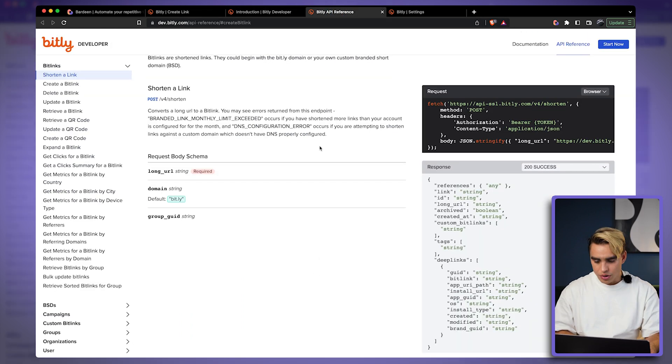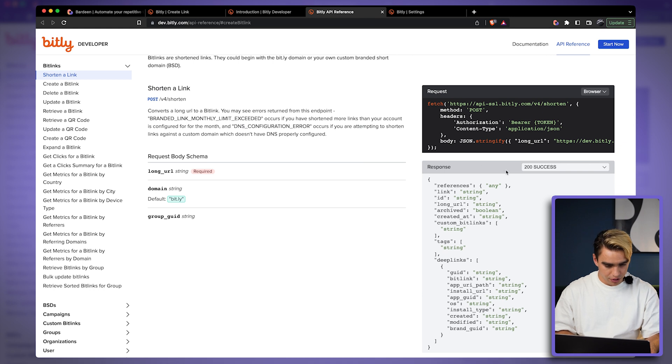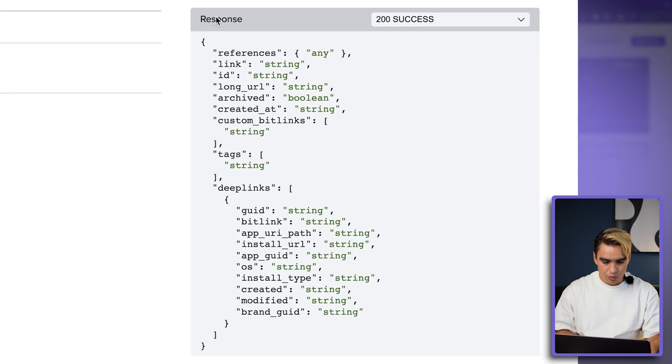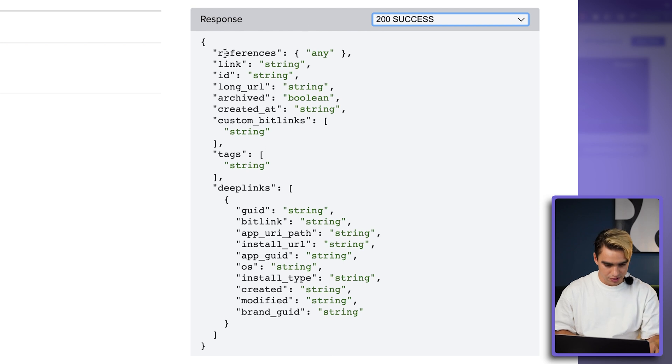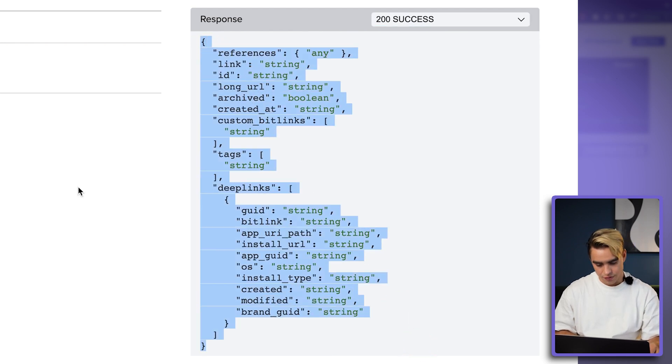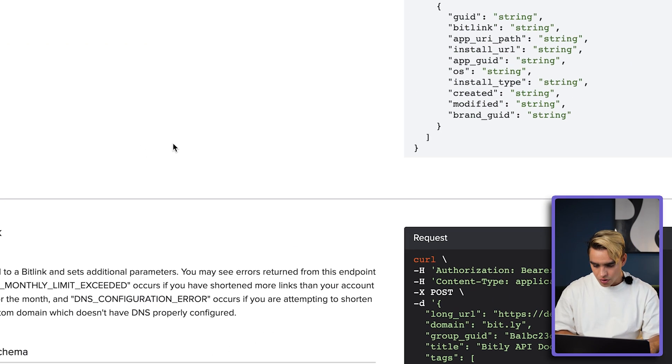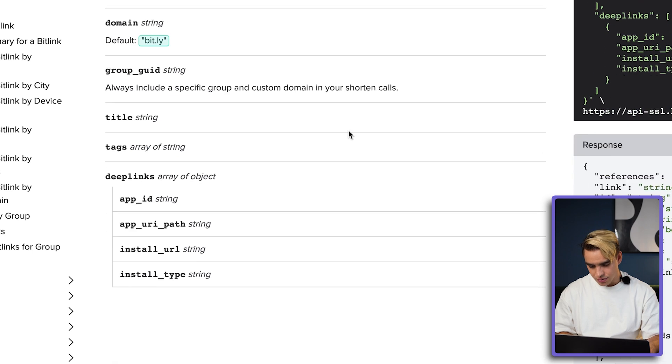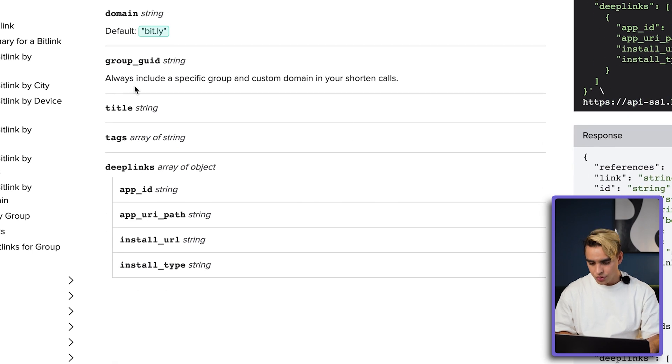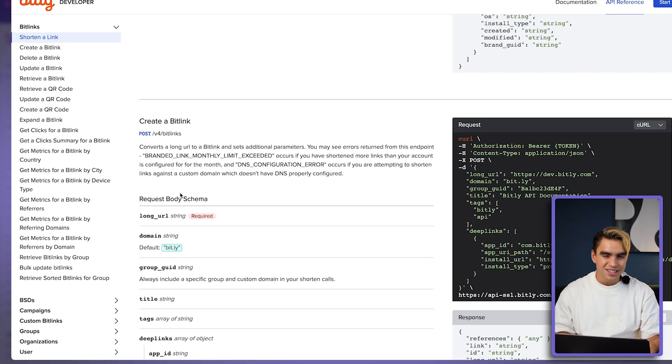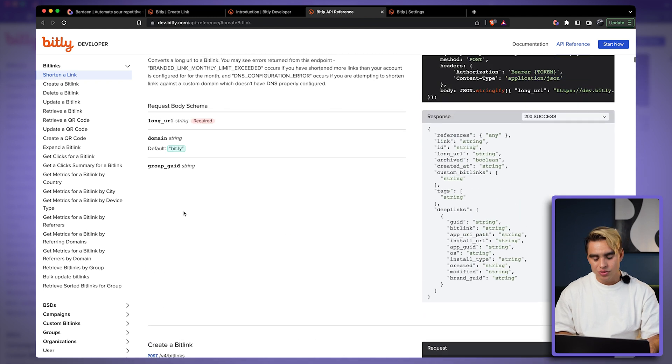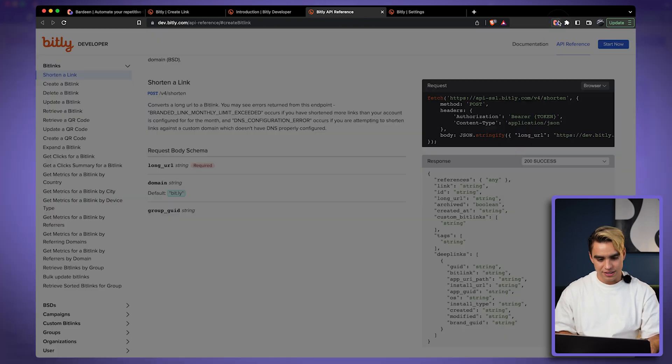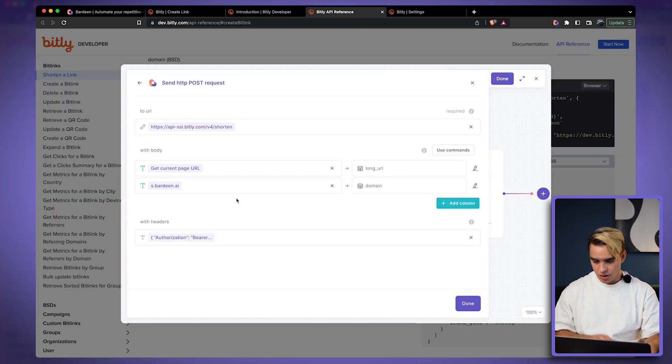Okay, we're back at the developer documentation page. And it looks like we are going to receive this response if it's posted successfully with the following information. There are probably some other variables that we can send through, such as title or tags. In my case, I'm not really interested in that. Let's just go ahead and experiment with this specific one.